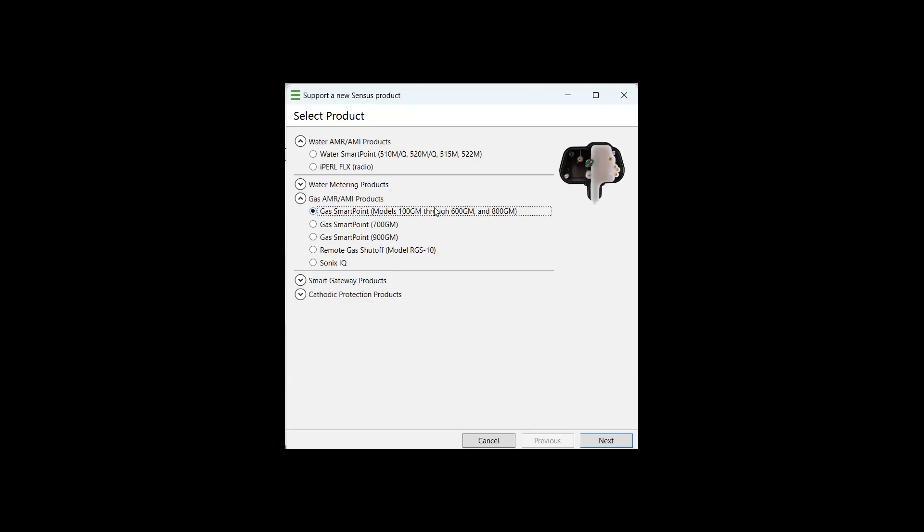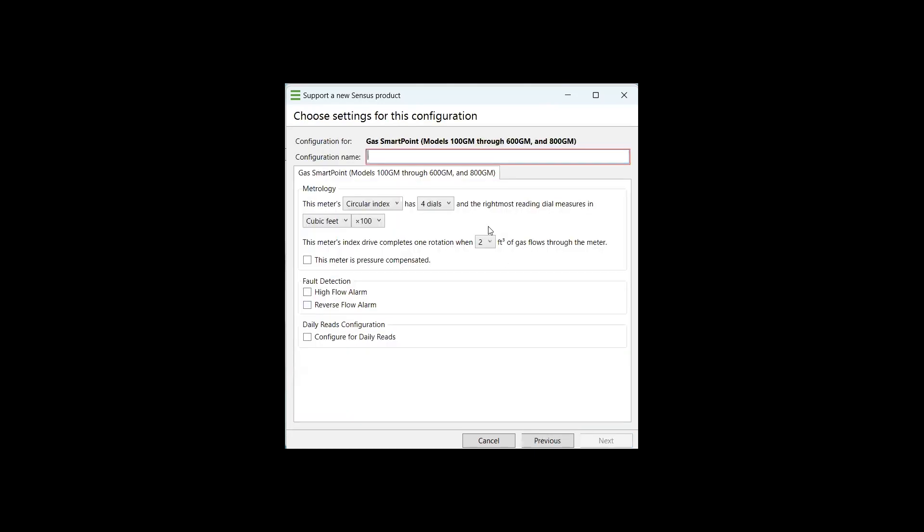That's going to be your 100 GM for your R275s, 300 GMs for the AC250s or other side mount American diaphragm meters, the 500 GM, which sits atop a census diaphragm, a top mount census diaphragm meter, the 600 GM, which is for an American top mount style diaphragm meter, and we don't see the 800 GM very often anymore. I believe that's a Schlumberger model there. So we're going to go ahead and stick to the 100 GM through 600 GM and 800 GM and select next.